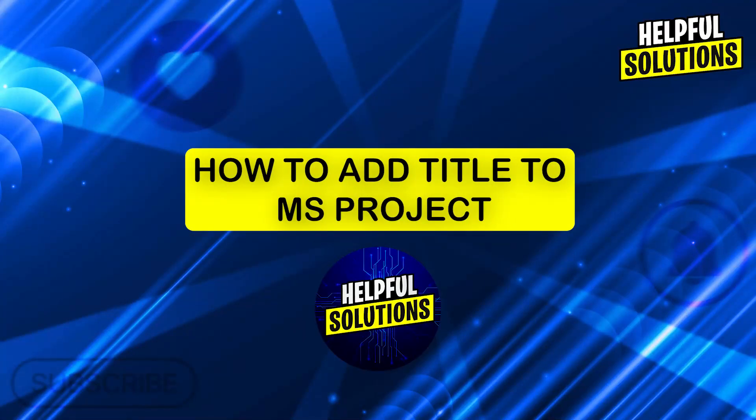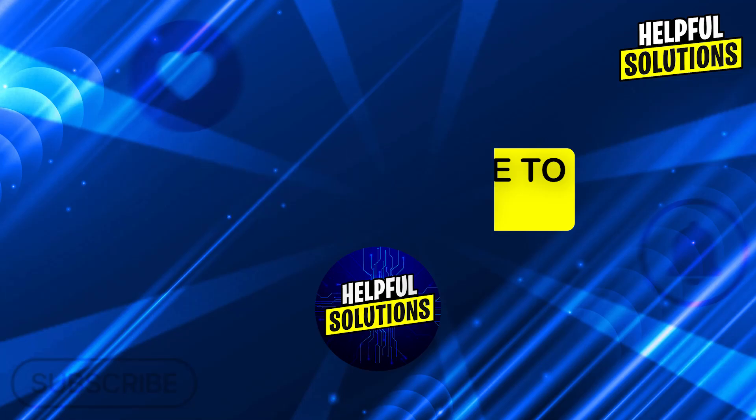Hi guys and welcome to Helpful Solutions. In today's video, I'm going to show you how to add a title to your Microsoft Project.